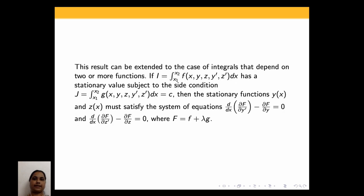This result can also be extended to the case of integrals that depend on two or more functions. If I = ∫x1 to x2 f(x, y, z, y', z') dx has a stationary value subject to the side condition J = ∫x1 to x2 g(x, y, z, y', z') dx = c, then the stationary functions y(x) and z(x) must satisfy the system of Euler equations: d/dx(∂F/∂y') minus ∂F/∂y = 0, and the corresponding equation for z.